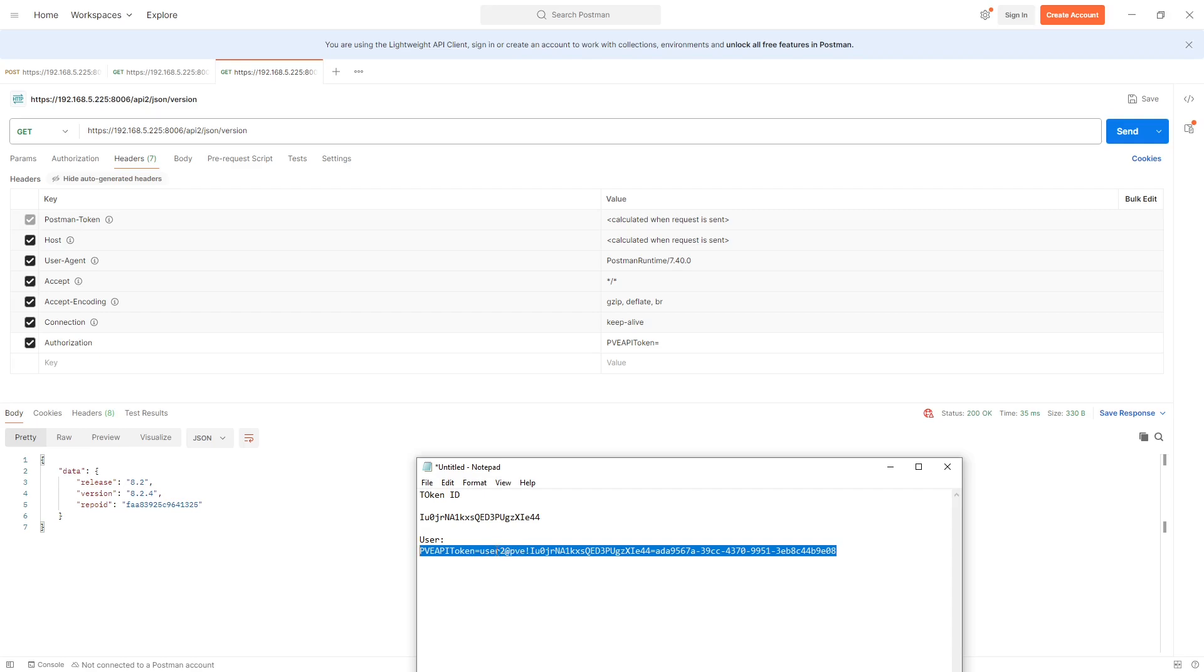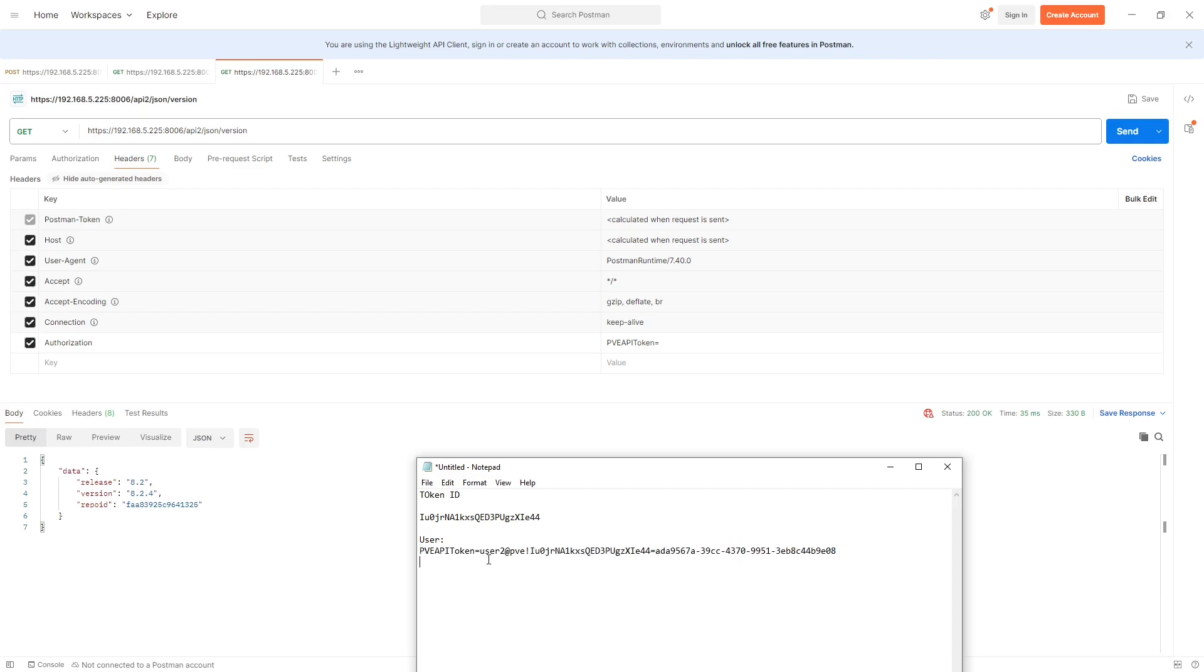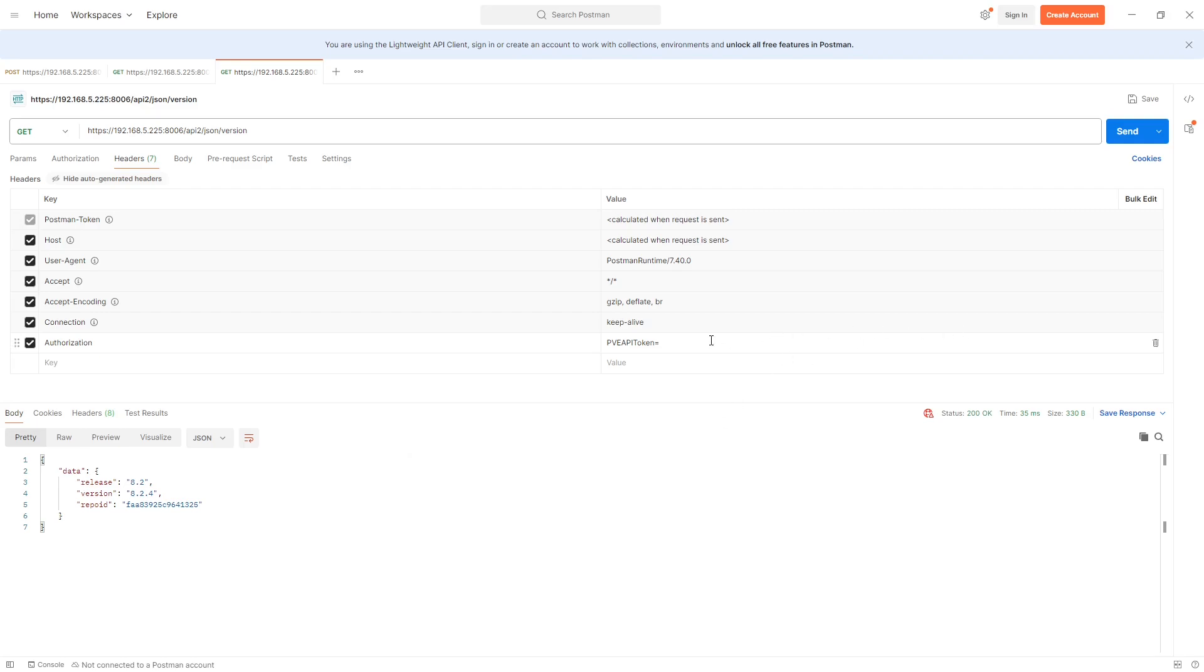That's the username details as you've copied from that dialog box, with an exclamation mark then the ID of the token. Follow that by the actual secret for the token, which is that lovely unique ID or GUID-like value, and you take that and paste those into the authorization field.